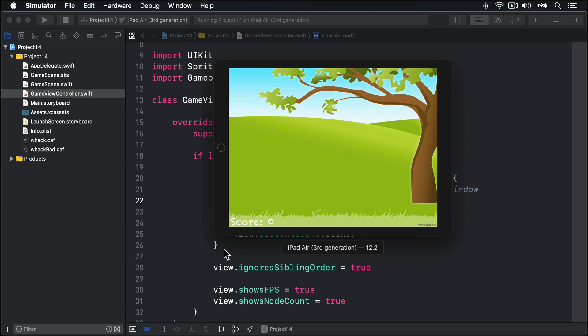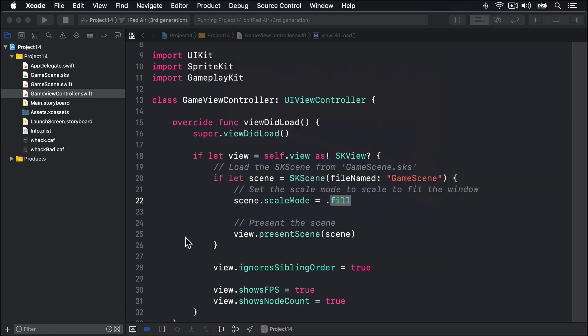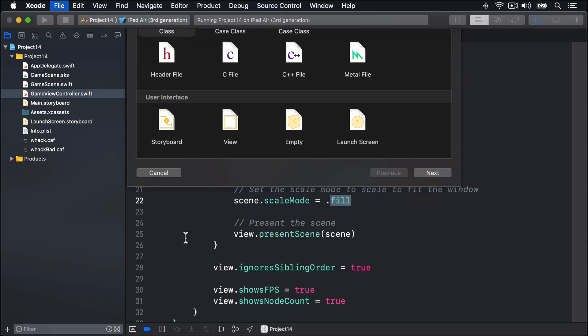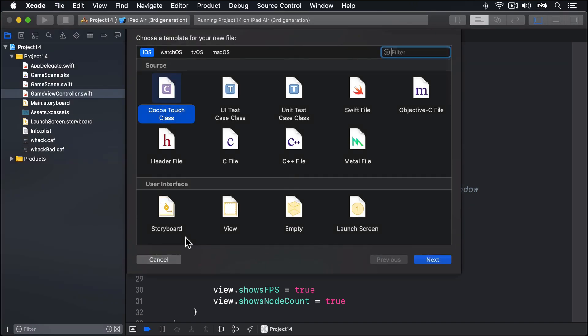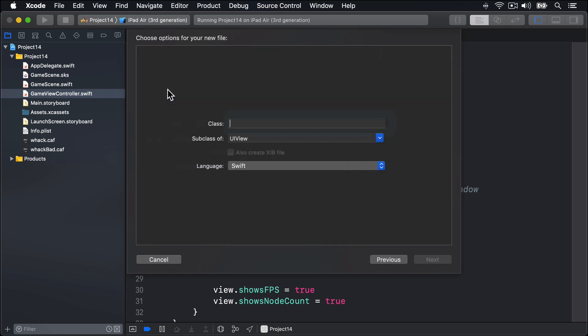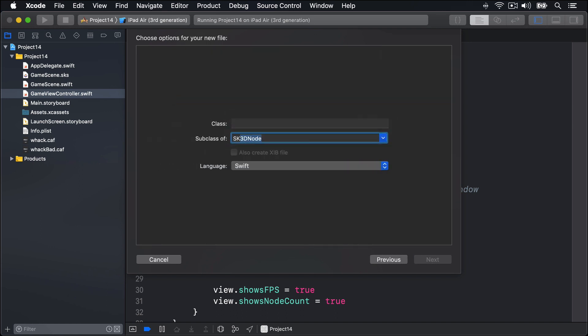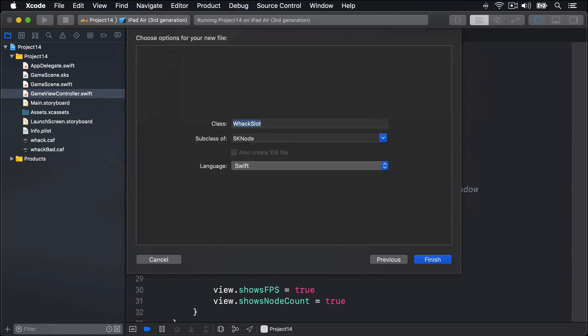With that small layout bug fixed, the next job is to fill our game scene with holes, with a penguin in each hole. We want each hole to do as much work itself as possible, so rather than clutter our game scene with code, we're going to create a subclass of SKNode that will encapsulate all hole-related functionality. I'll press Command-N to add a new file. I'll choose iOS, then Cocoa Touch class. For subclass of, I'll enter in SKNode, and I'll name this thing WackSlot.